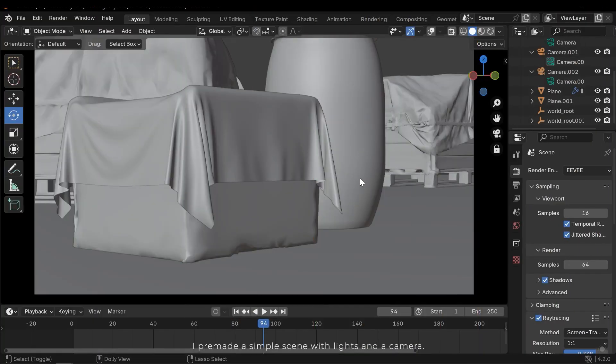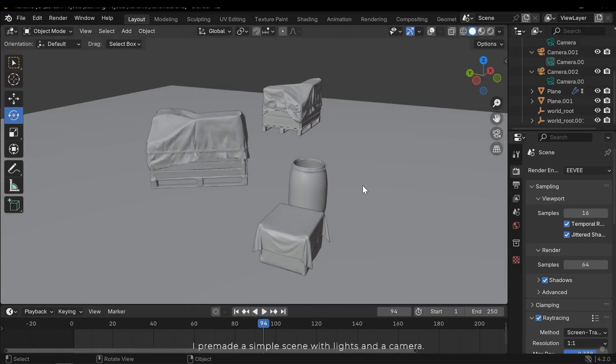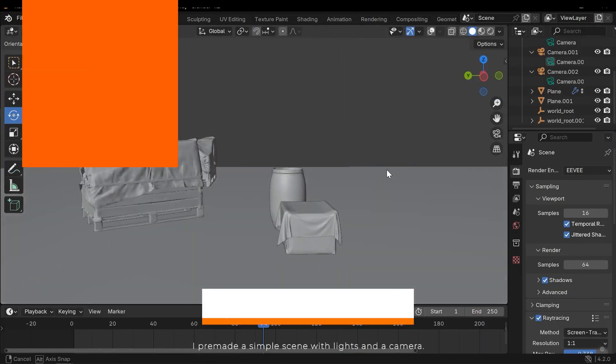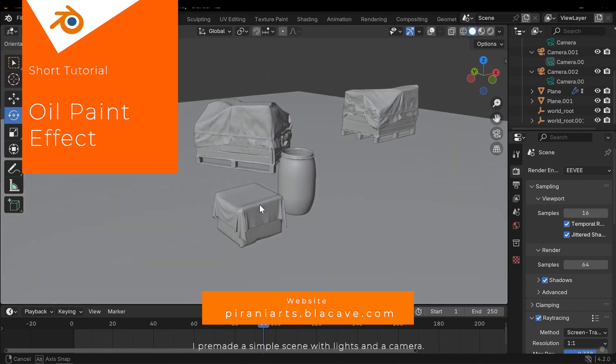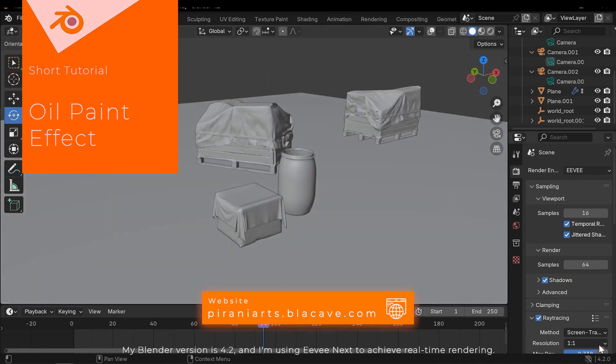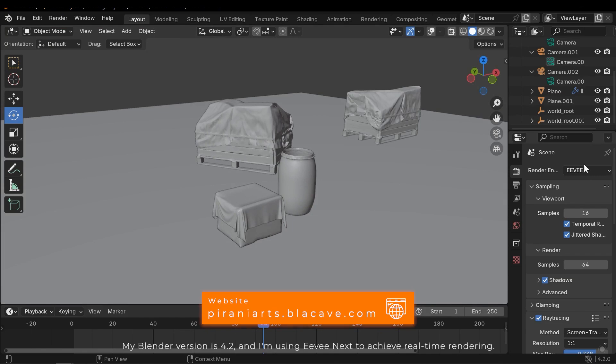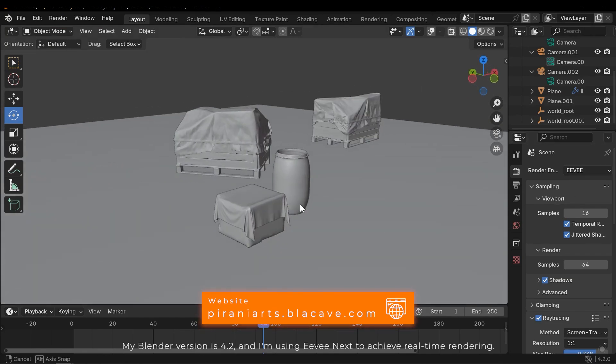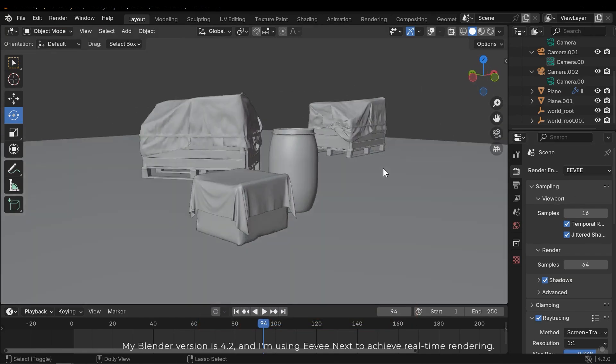I pre-made a simple scene with lights and a camera. My Blender version is 4.2 and I'm using EVNX to achieve real-time rendering.